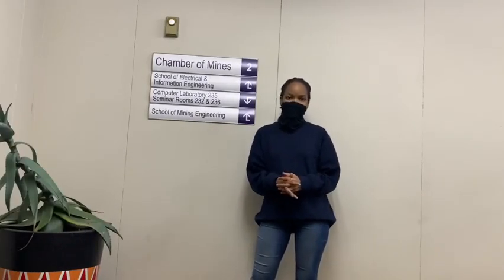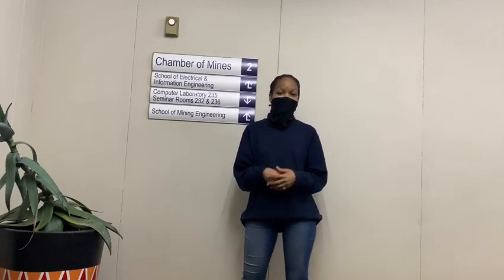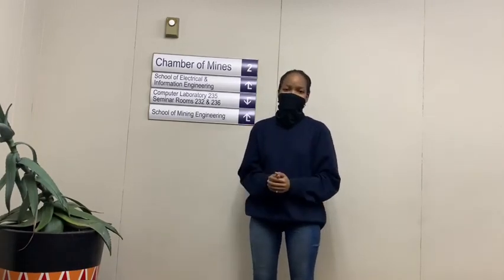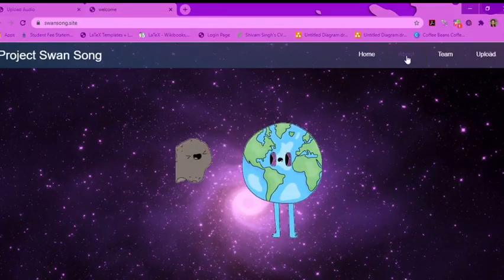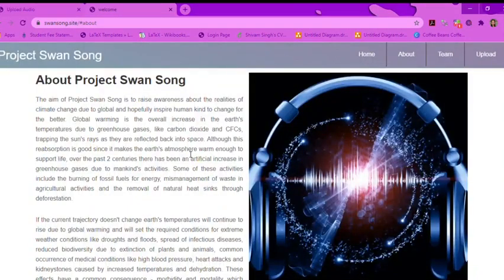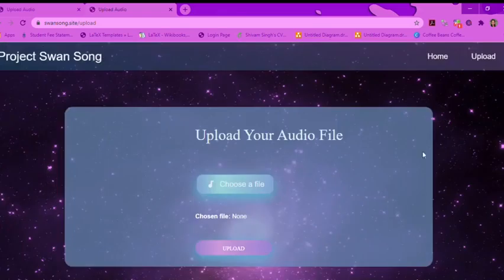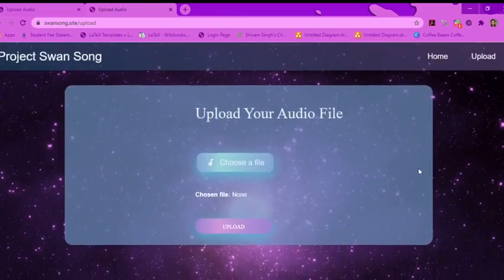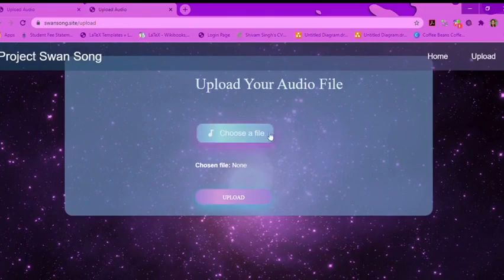Our web application is made up of the front end, which the user interacts with, as well as the back end where the magic happens. The front end consists of the home page and the upload page. The home page contains information about the project as well as the team.